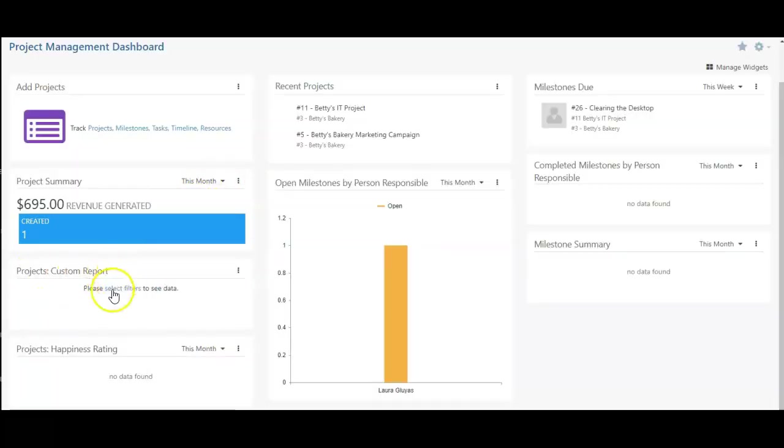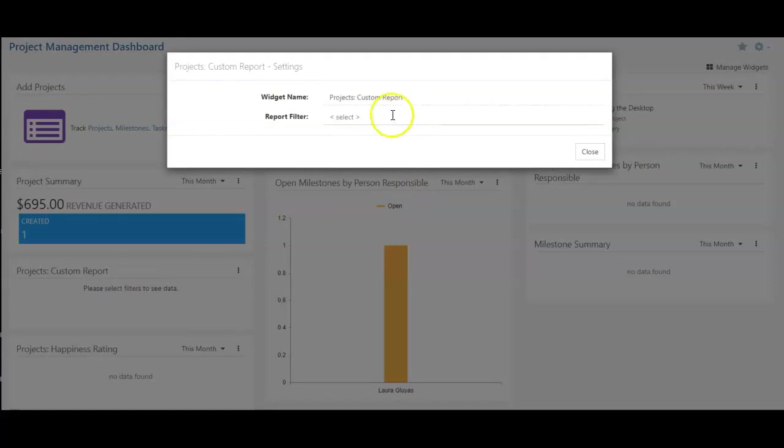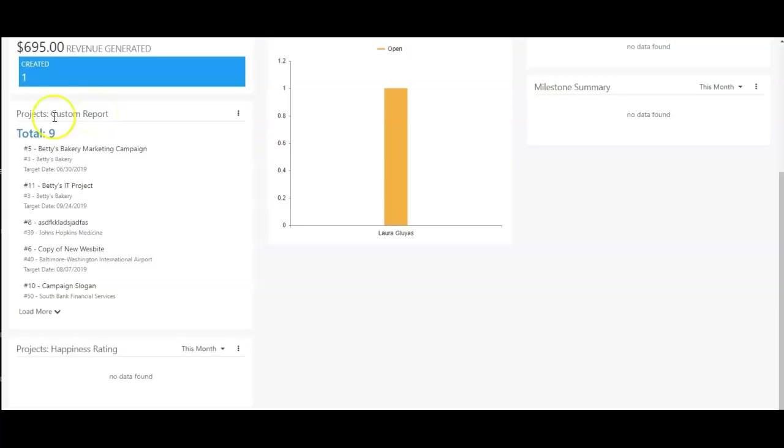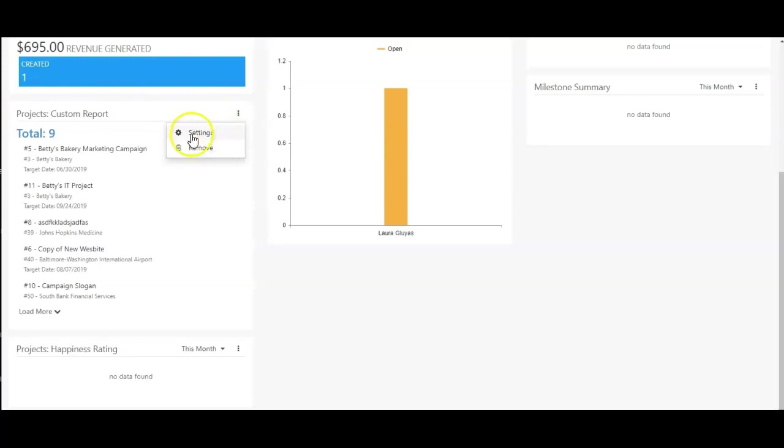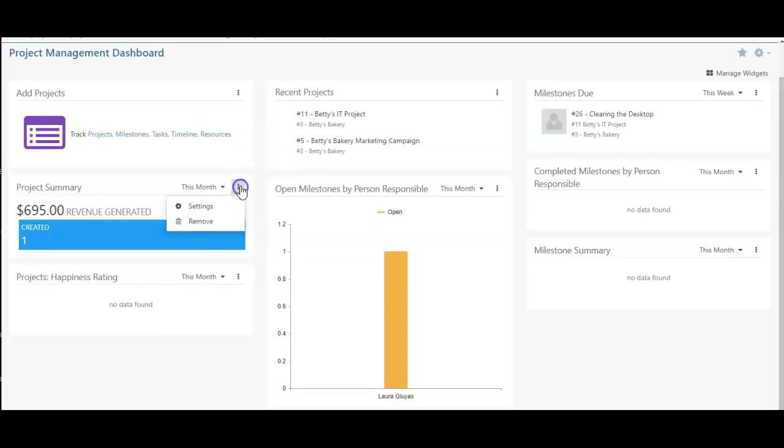This one's a custom report. Here, I can select my filters. This one's a custom report. Right now, I have this set up for a test report, but if I wanted to, I can actually remove it, as with any of these other ones in here.